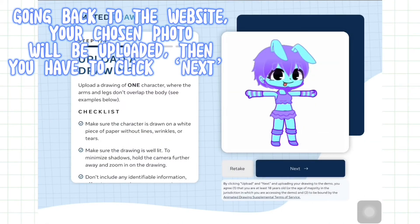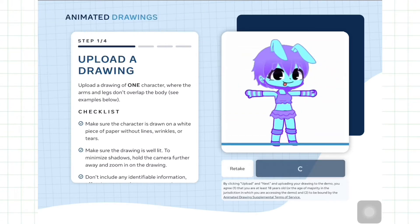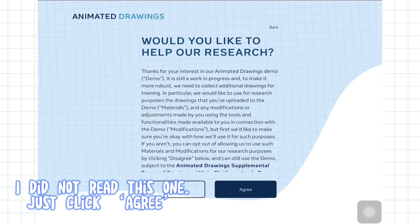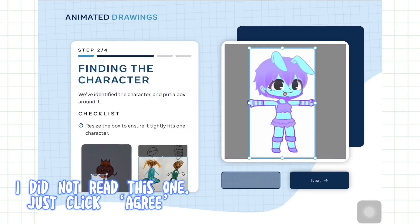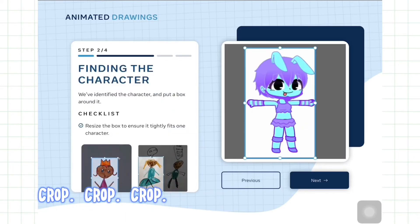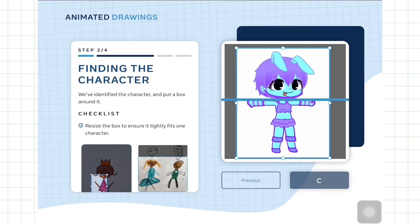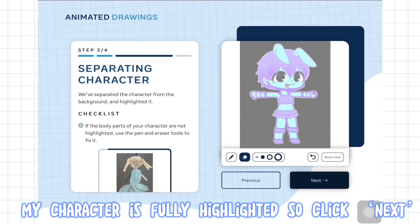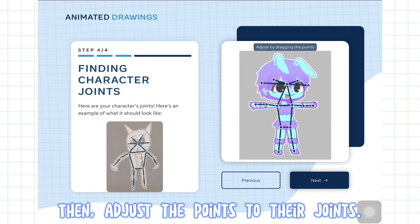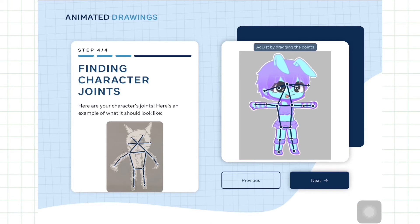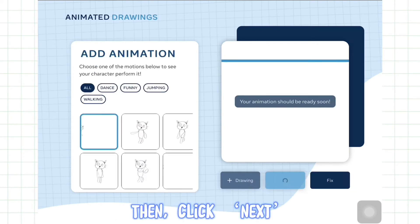Going back to the website, your chosen photo will be uploaded, then you have to click next. I did not read this one, just click agree. Crop, crop, crop. Click next. My character is fully highlighted, so click next. Then adjust the points to their joints. Then click next.